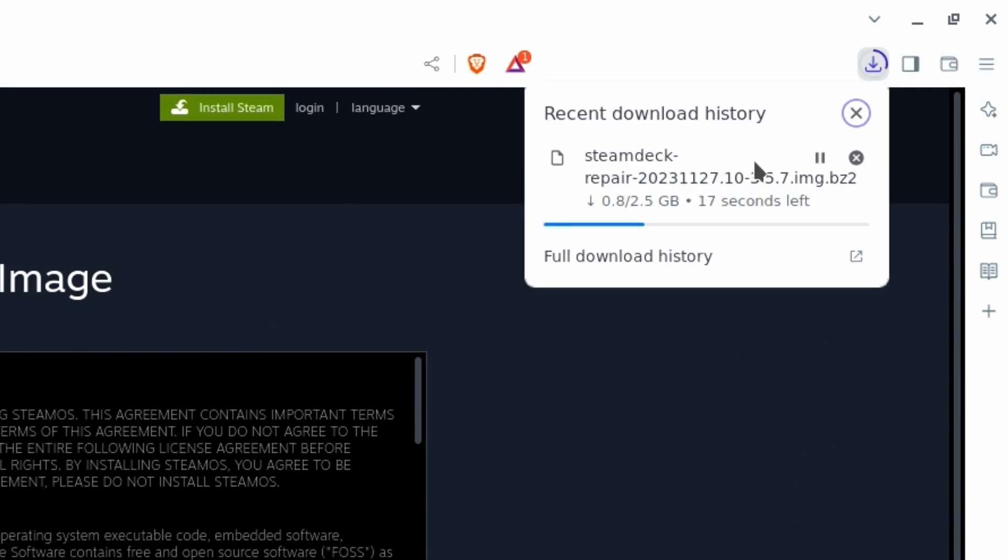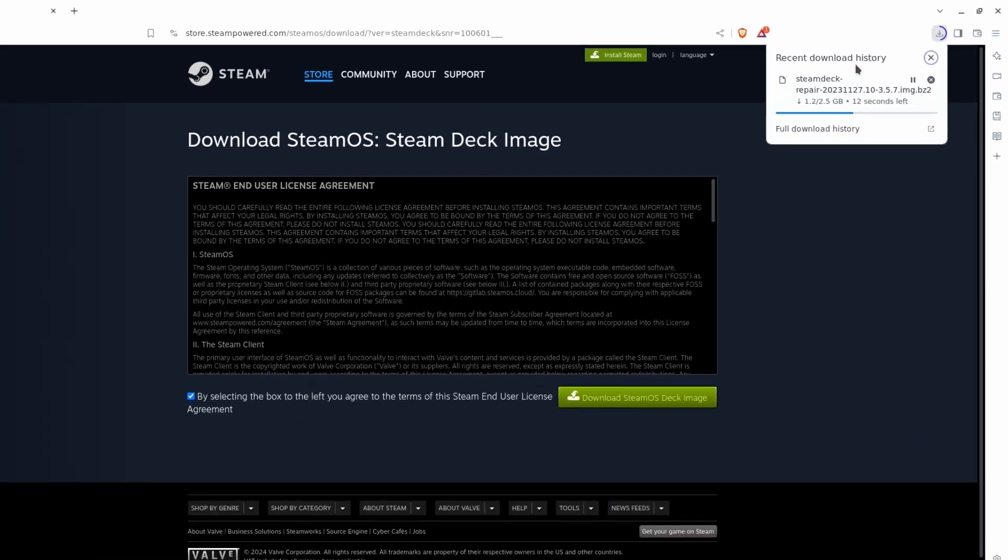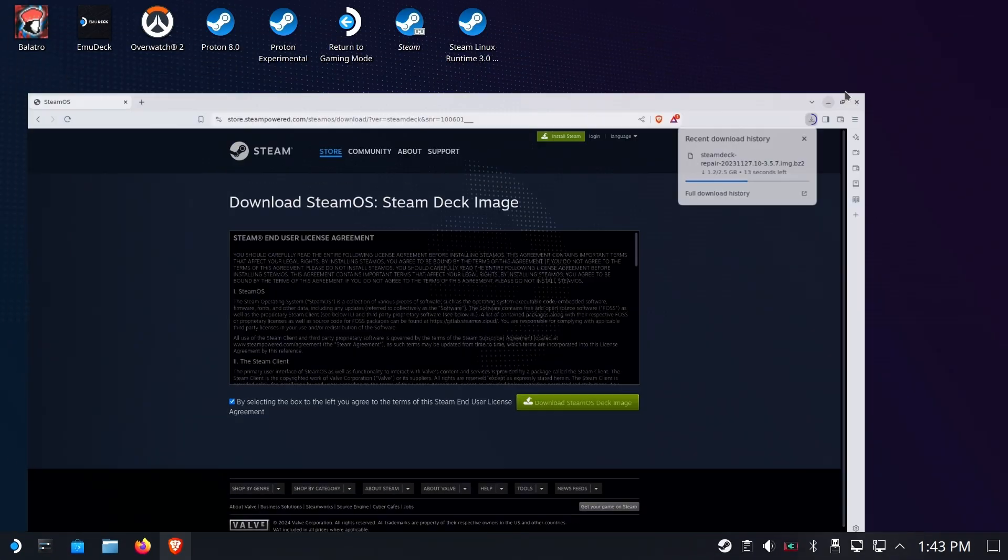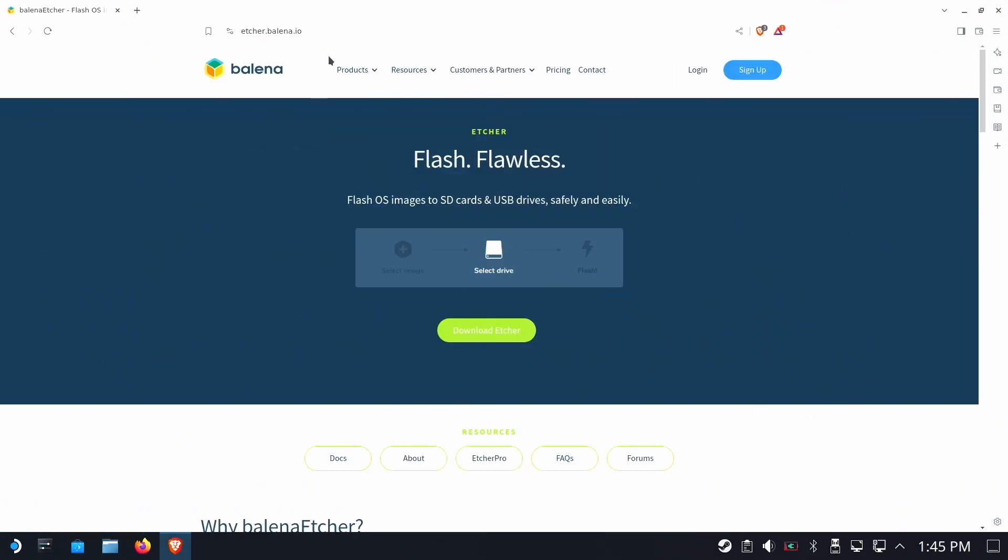Now, depending on the speed of your internet and all those great factors, 2.5 gigabytes could be quick or maybe not. In the meantime, while we're downloading that,